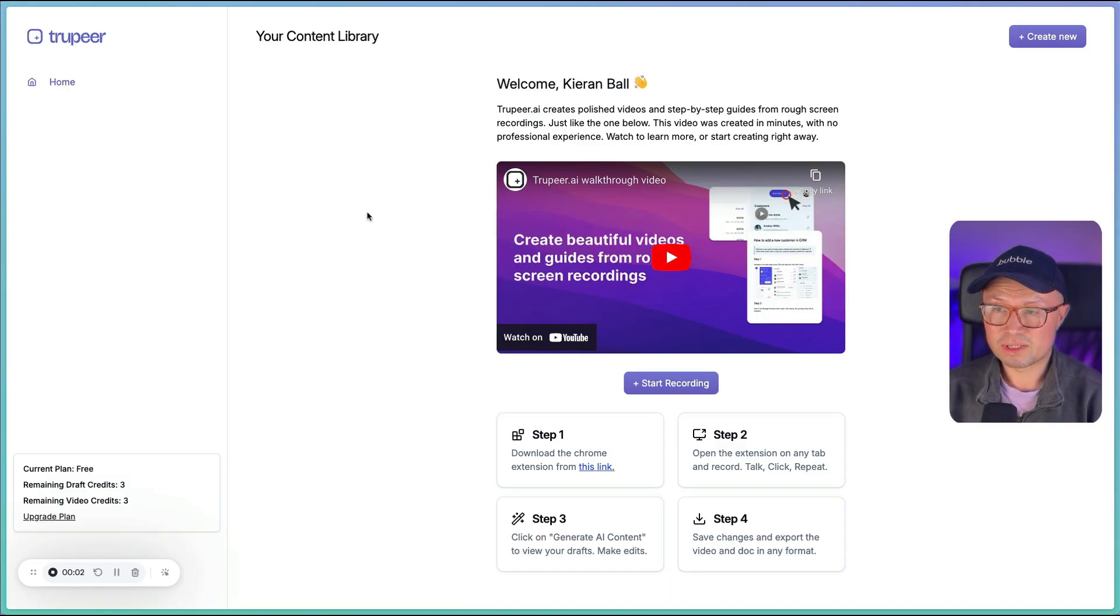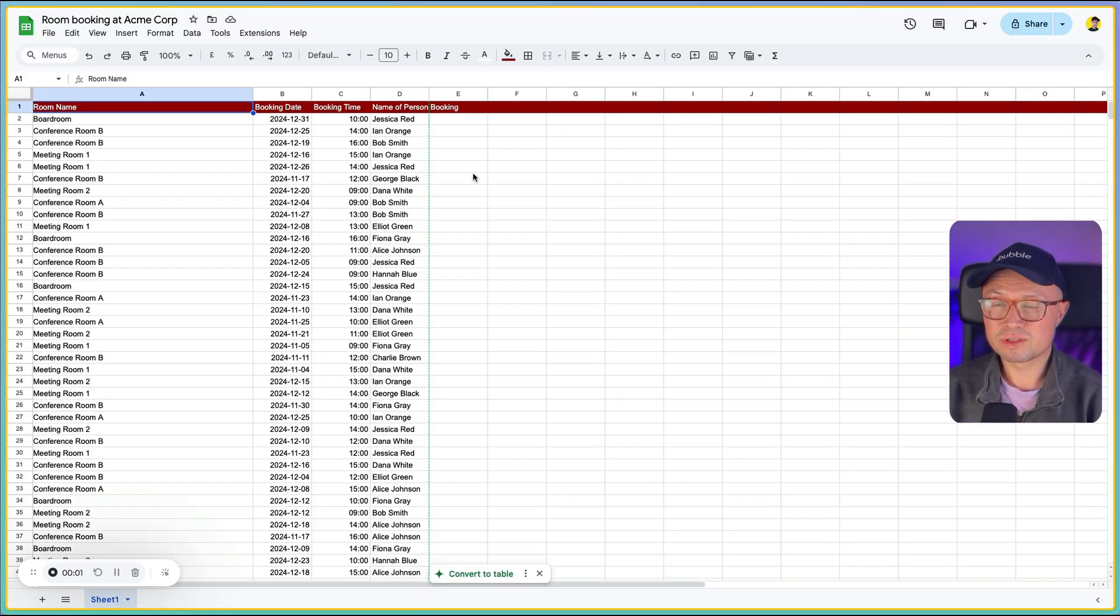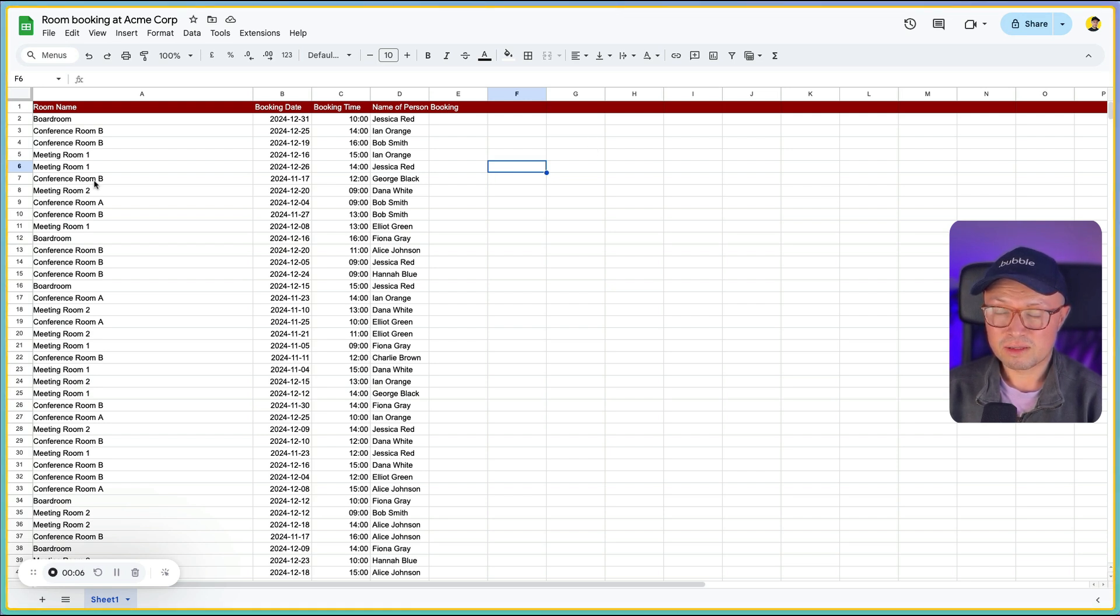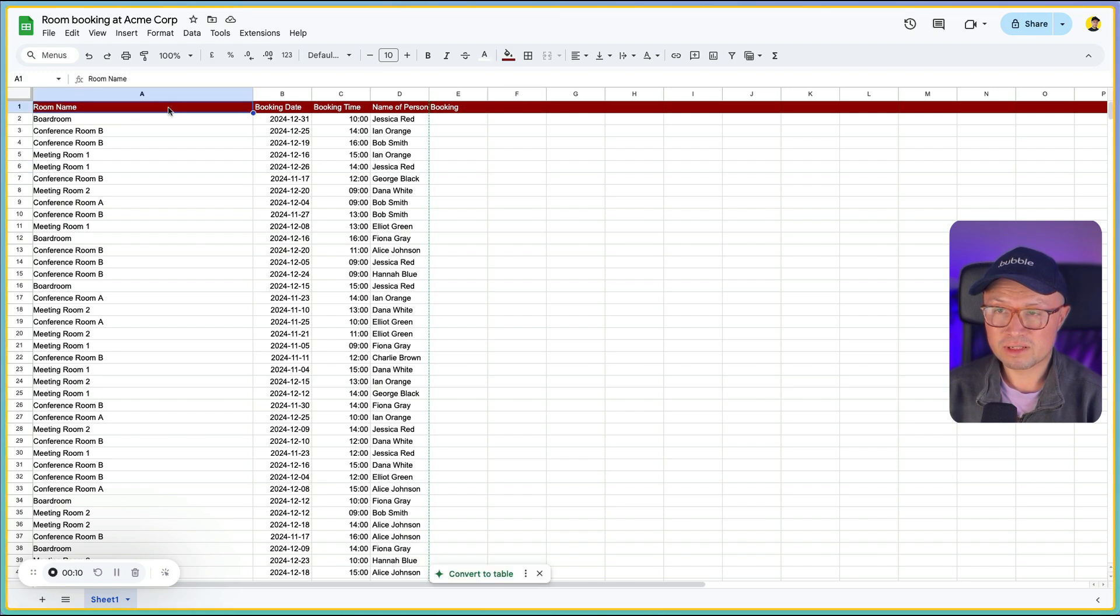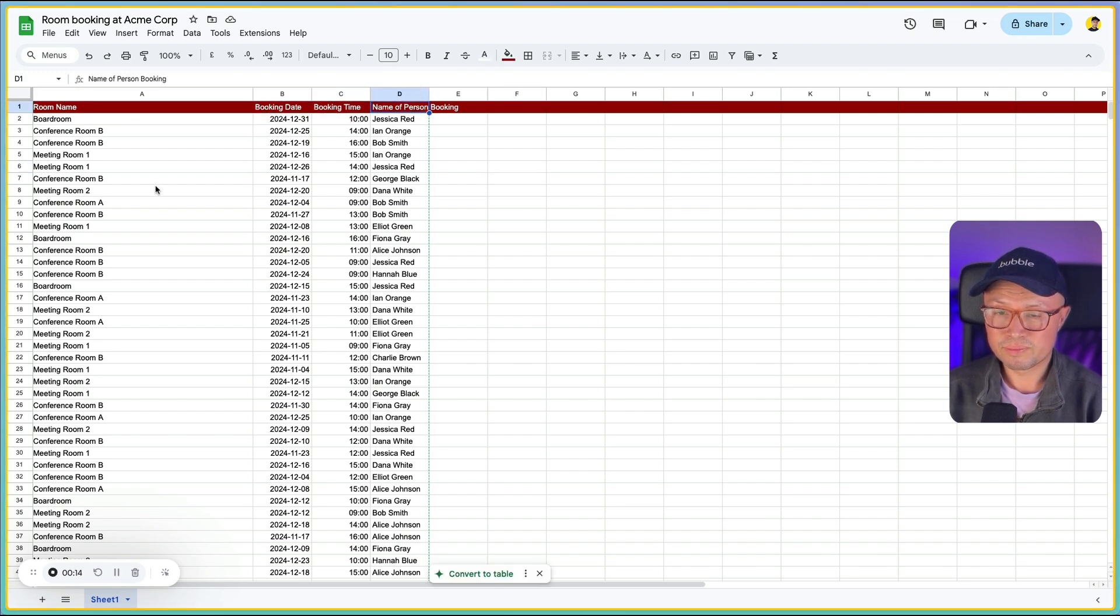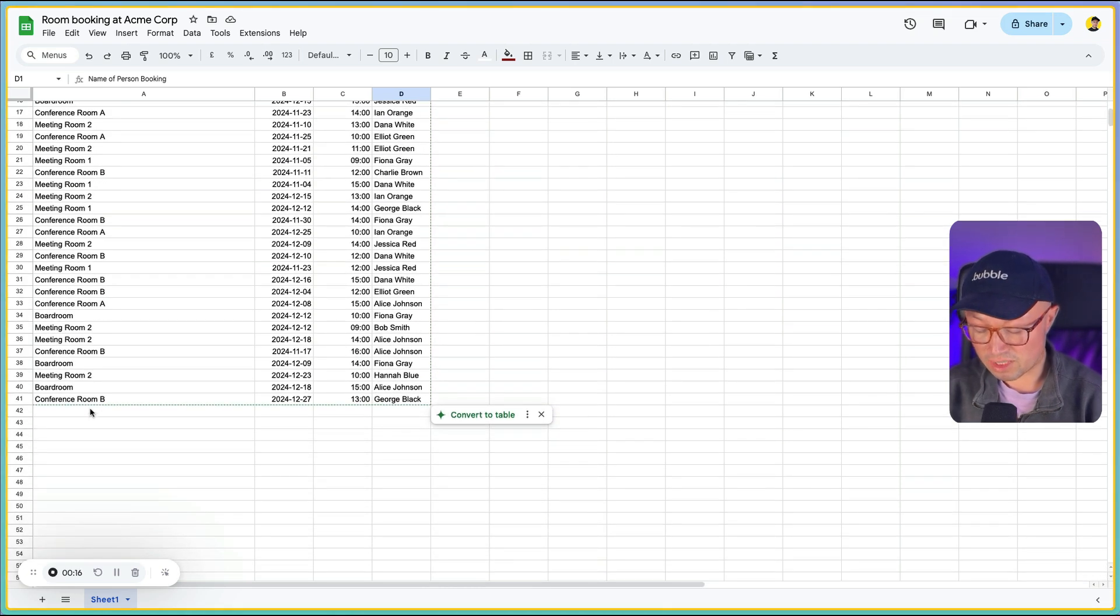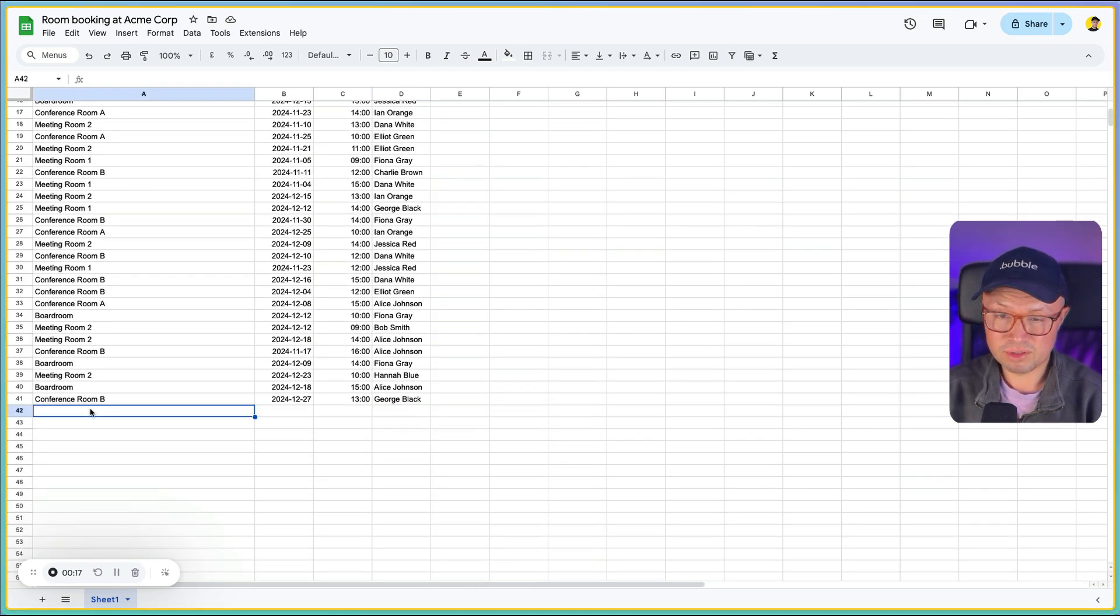So welcome to this tutorial on how to book rooms in Acme Corp. The columns you should be aware of are the room name, the booking date, the booking time, and the name of the person booking. To book a new room, simply type in the name of the room at the bottom of the sheet, put in the date you want to book for.